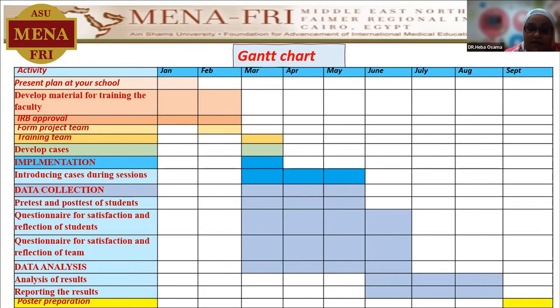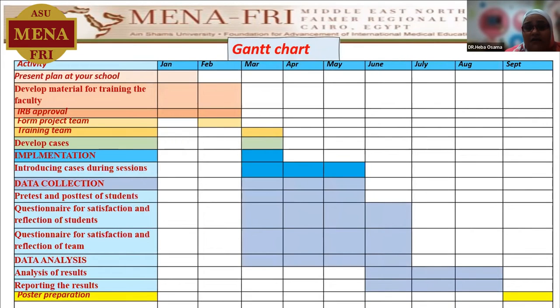Lastly, the analysis of the results, reporting, and forming the poster presentation by the end of September, inshallah, will be conducted.